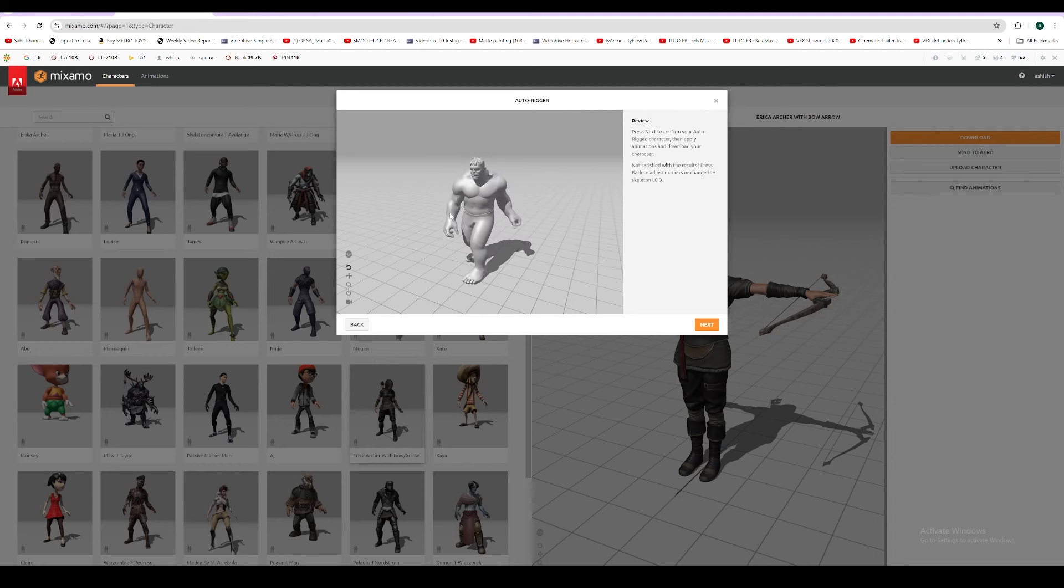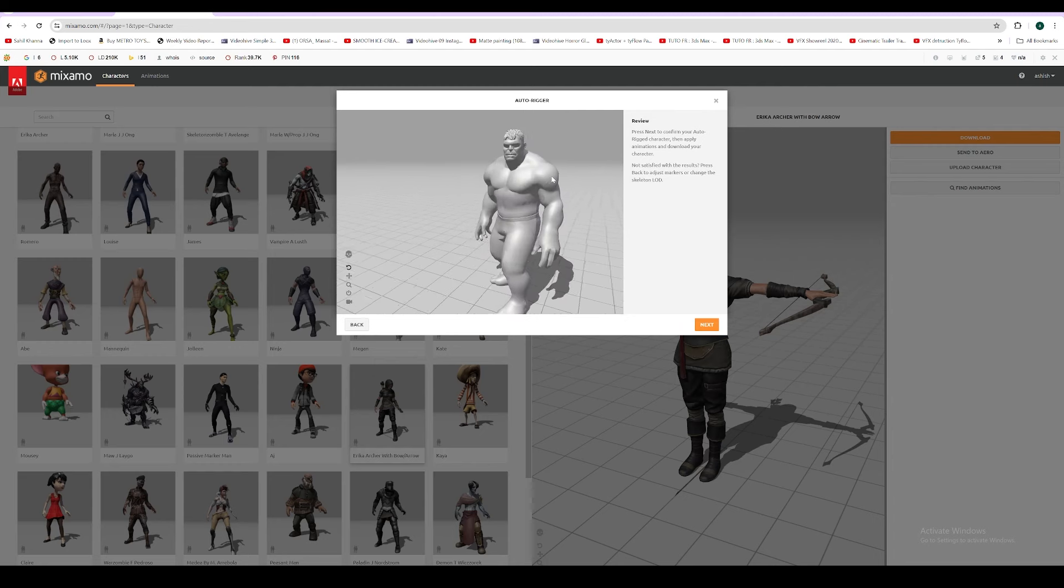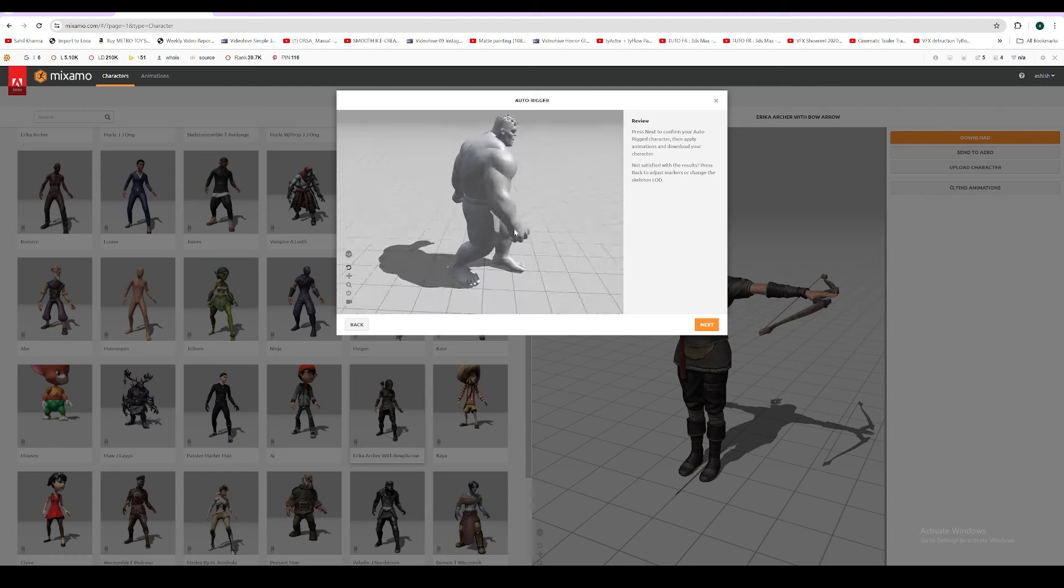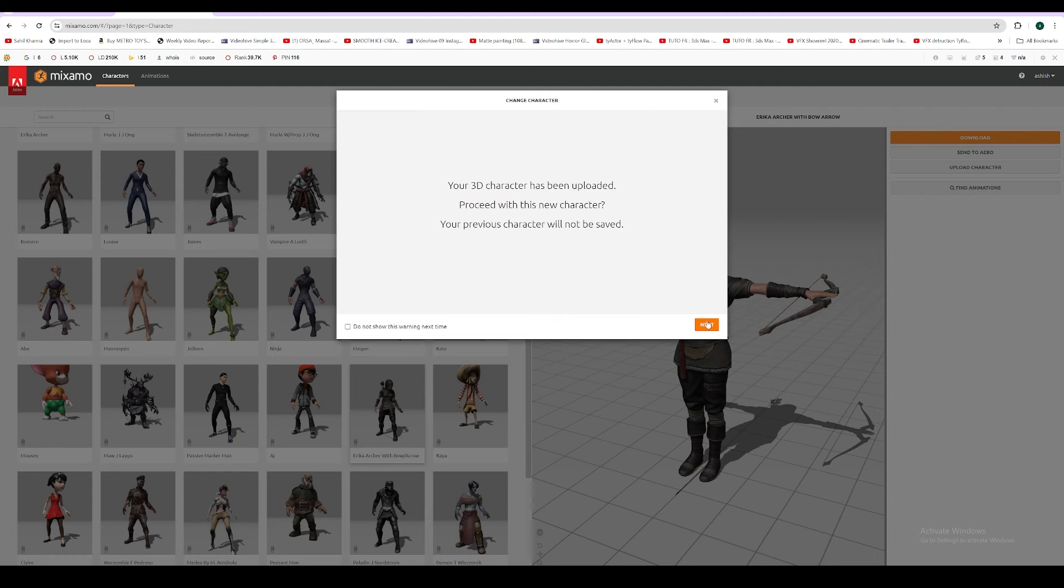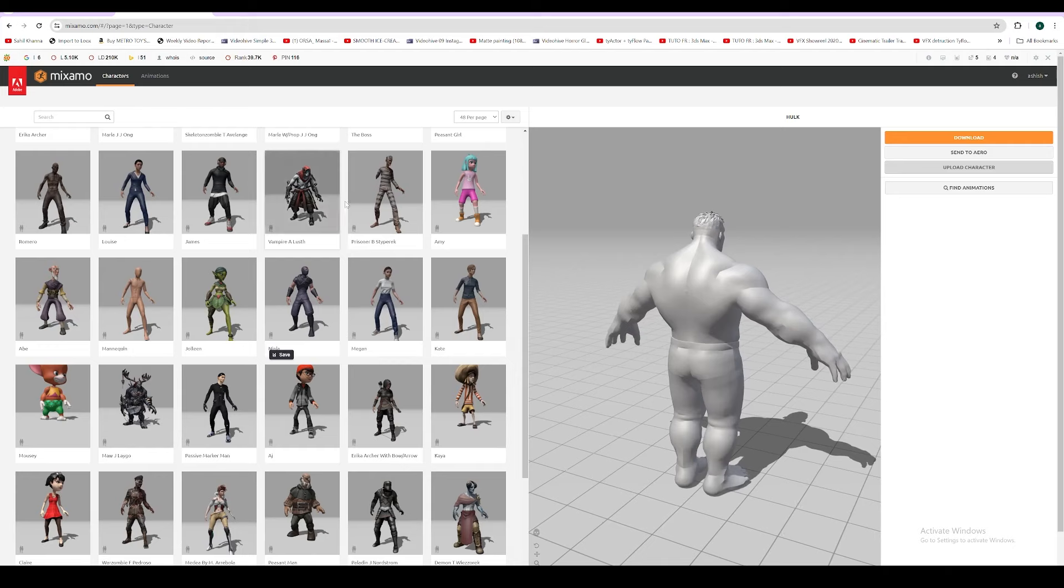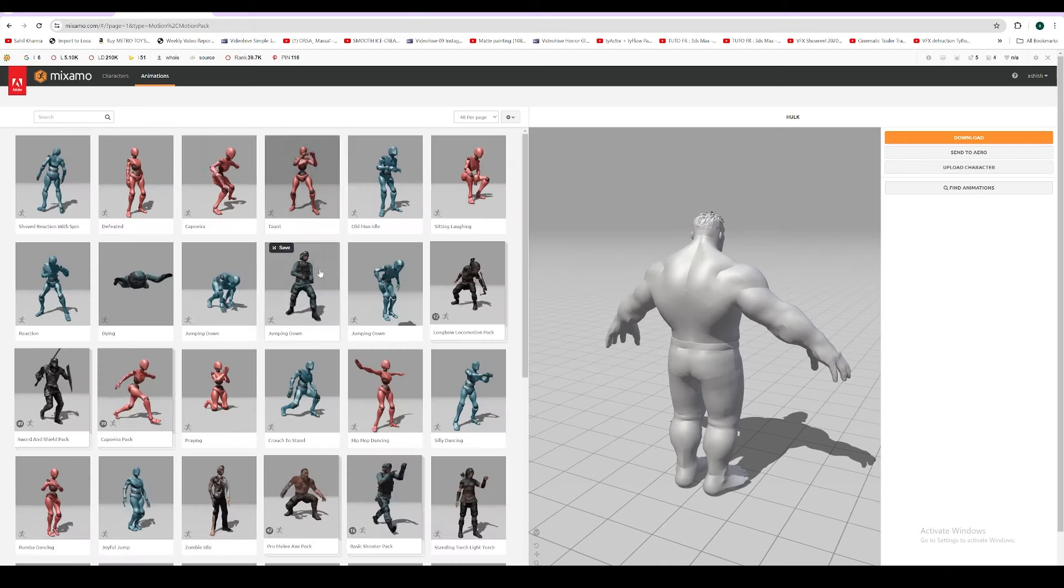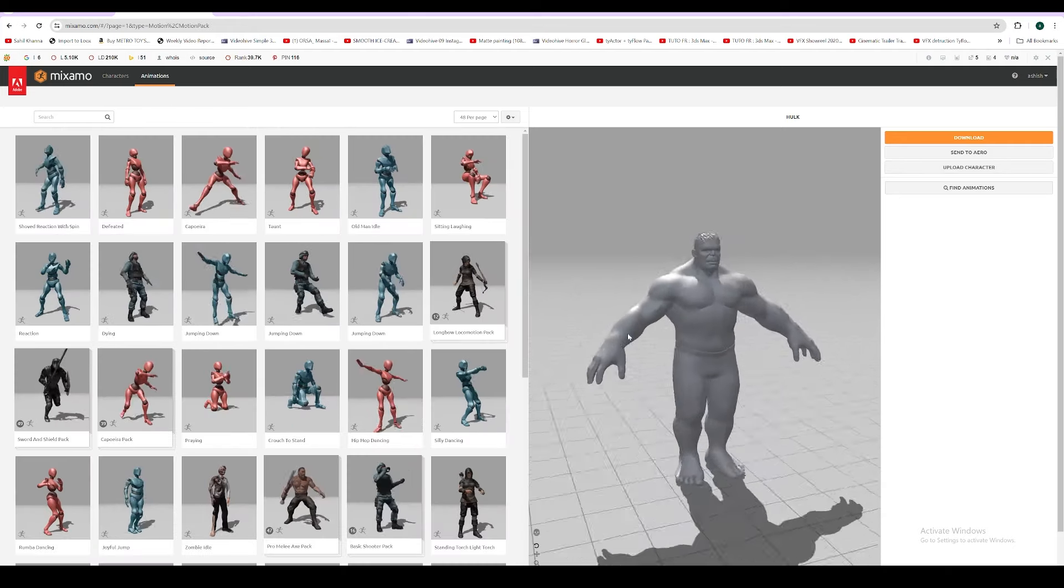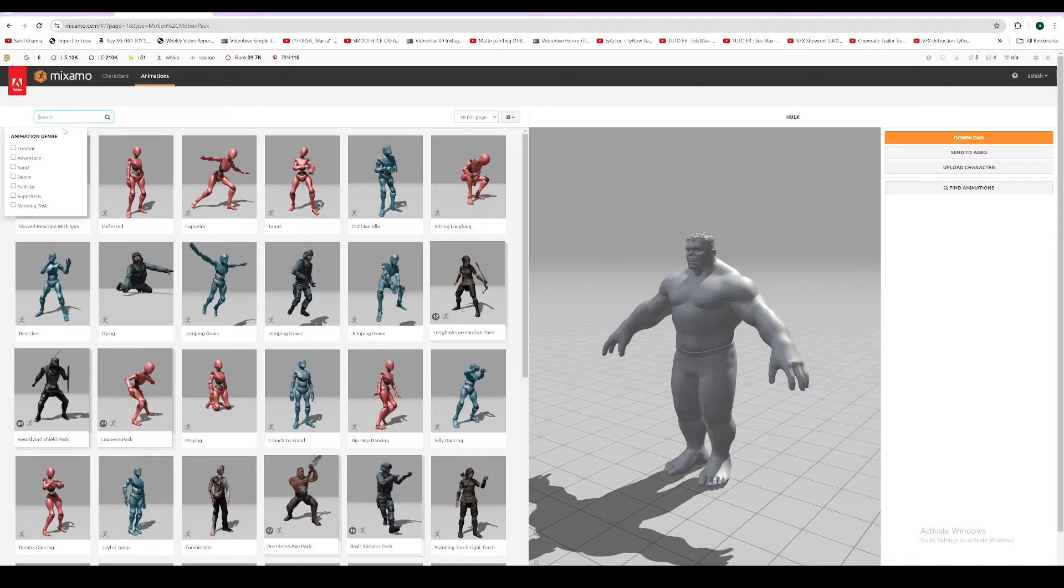It's almost done. Yeah, it's done. Look at our character, it's looking wow. Let's press next for animation.